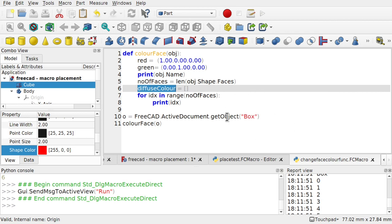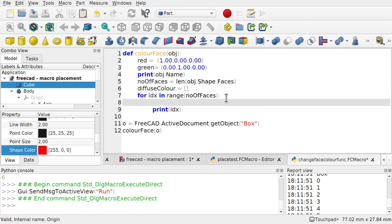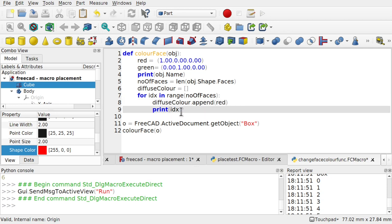So our diffuse color. And you can use a command called append. And that will append something into that list. So append. And in brackets we need to add tuple. So I'm going to add just the red in there. So we're going to remove this print. Actually we're going to move it out of that loop. The last thing it's going to do is print the diffuse color.